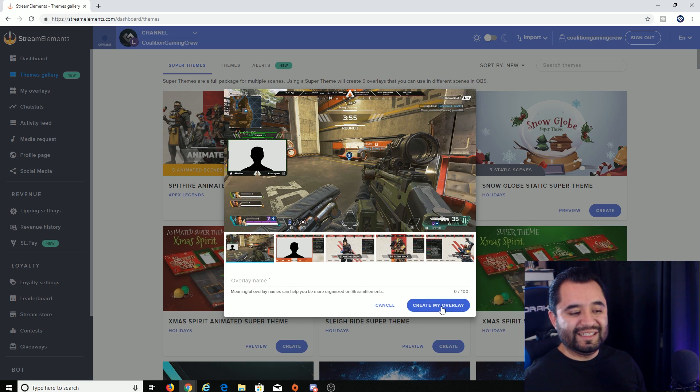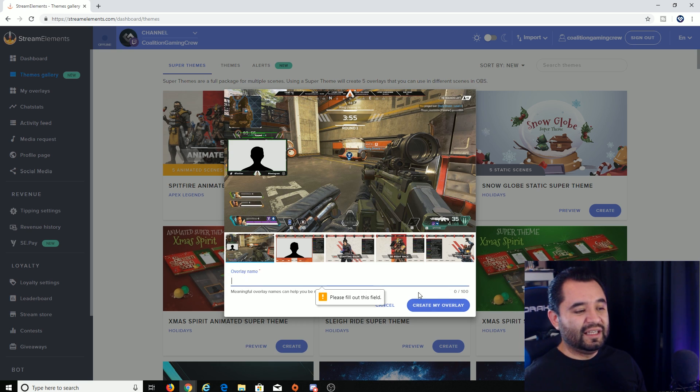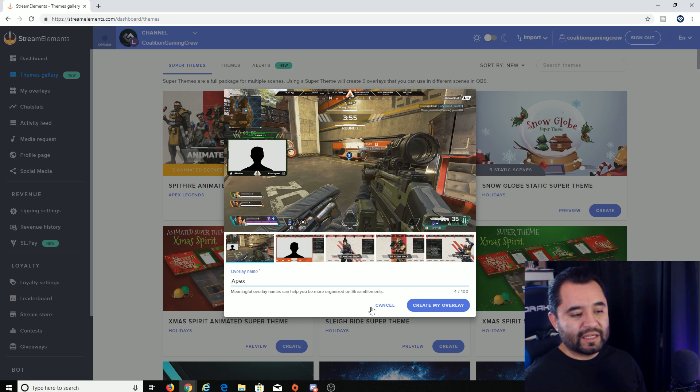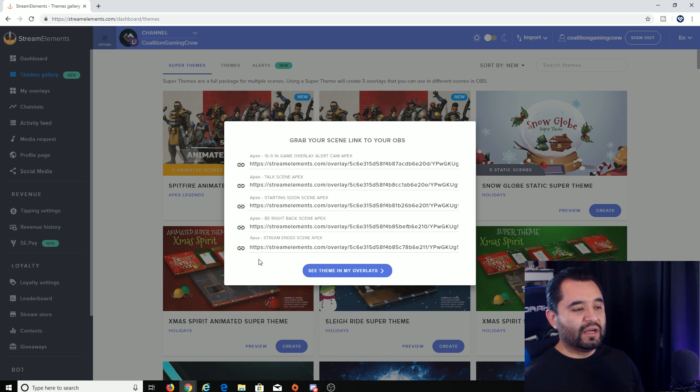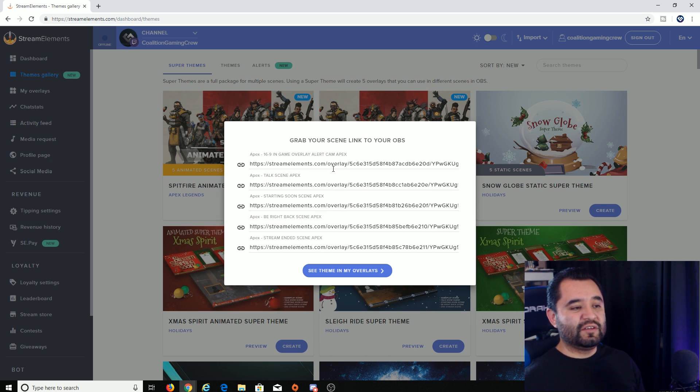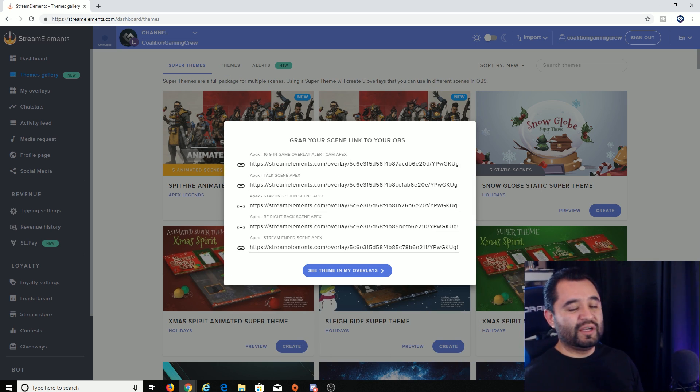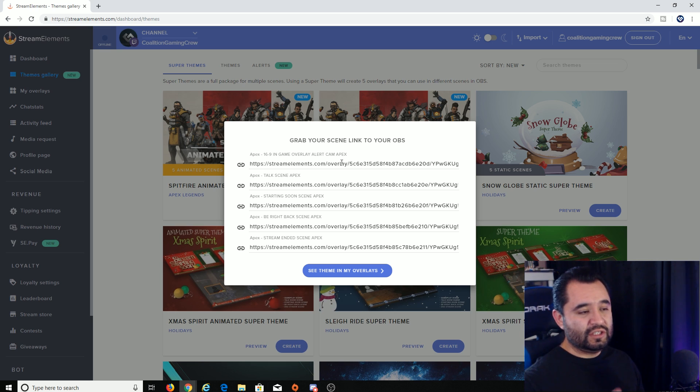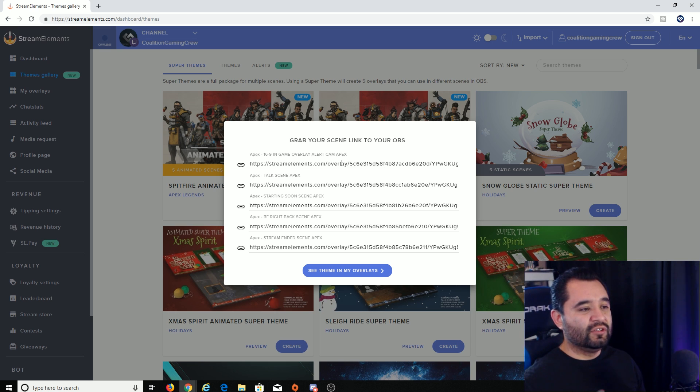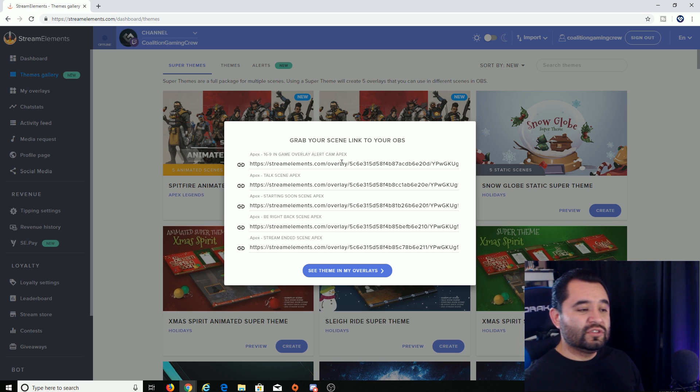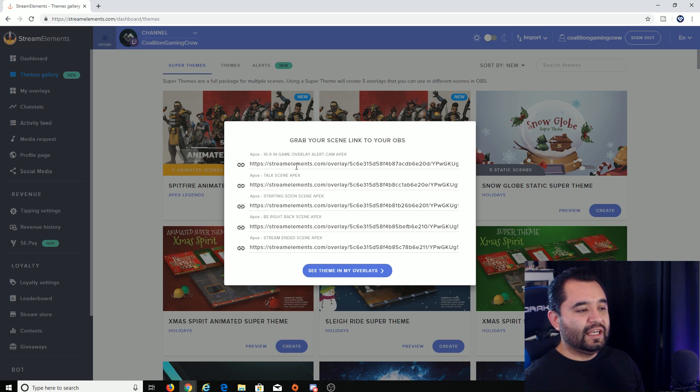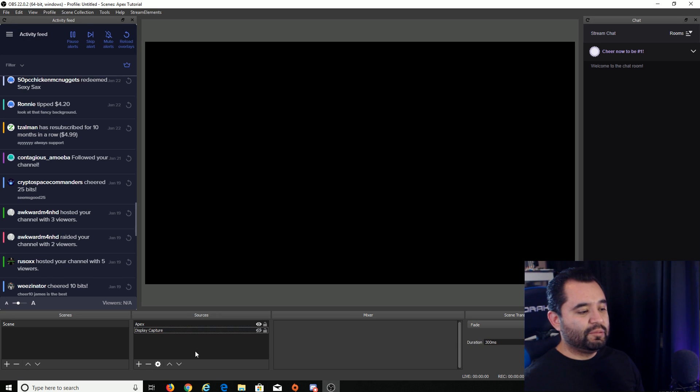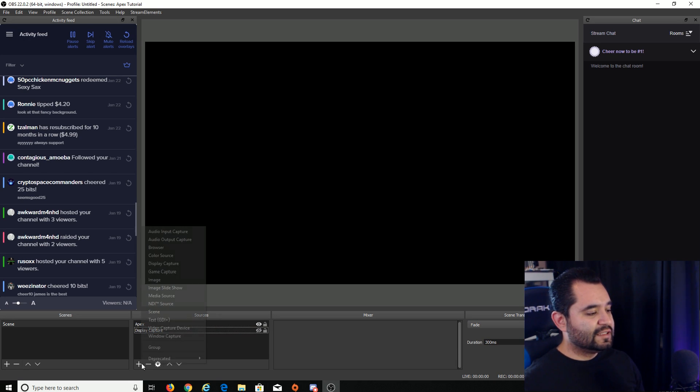So you want to click create my overlay and well, first you want to name it. So we're just going to call it Apex. You click create my overlay and you see a bunch of links here. These are the links we're going to take into OBS right now. For the sake of this tutorial, we're going to do two screens for you guys. We're going to do the main overlay, it's called in-game and then we're going to do the starting soon overlay. So for in-game, we're going to click the copy button, copy to clipboard and then you bring this up, bring OBS up and here we are.